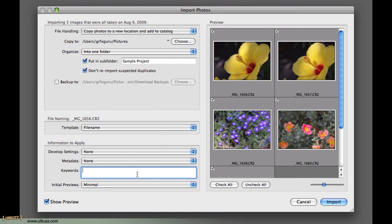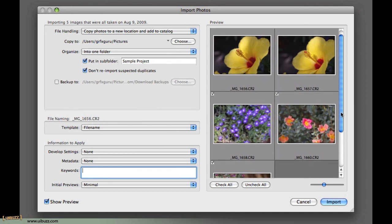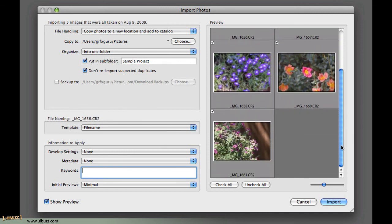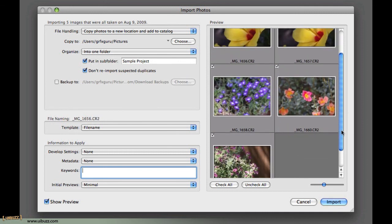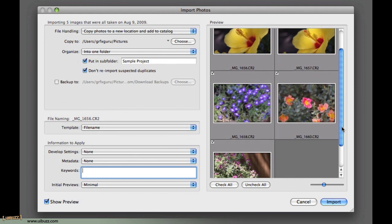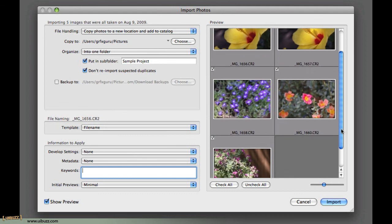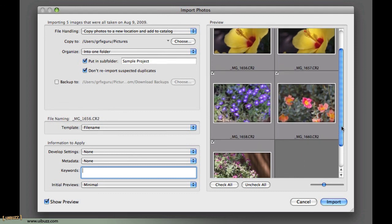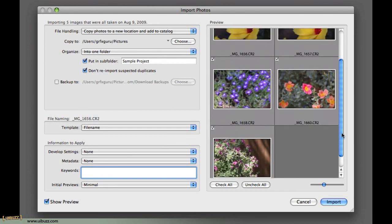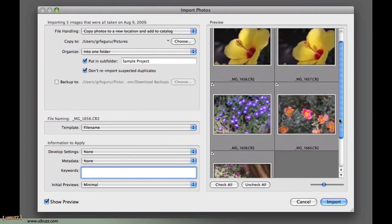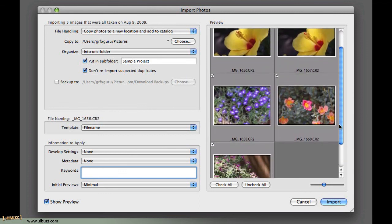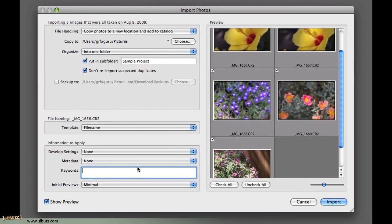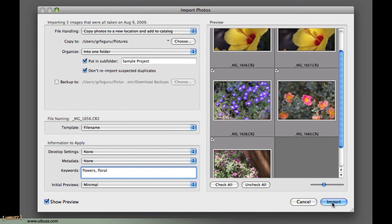So going back to the keywords here, you have the option to add some generic keywords upon import, and I really recommend doing this. This is a good idea. Keywords is a fantastic way to go and find your pictures quickly, especially on a large library. So looking at these five images here, there's some common characteristics here. They're all flowers. So I'm going to go in here, and I'm going to add flowers, and I'm going to add another keyword of floral. So they're going to get tagged to these files on import.